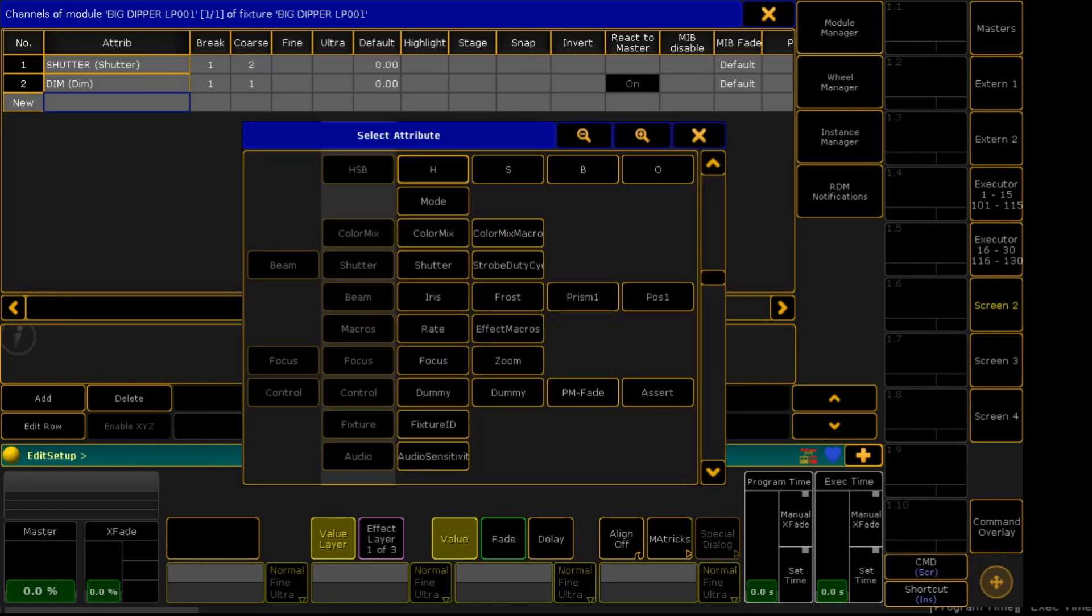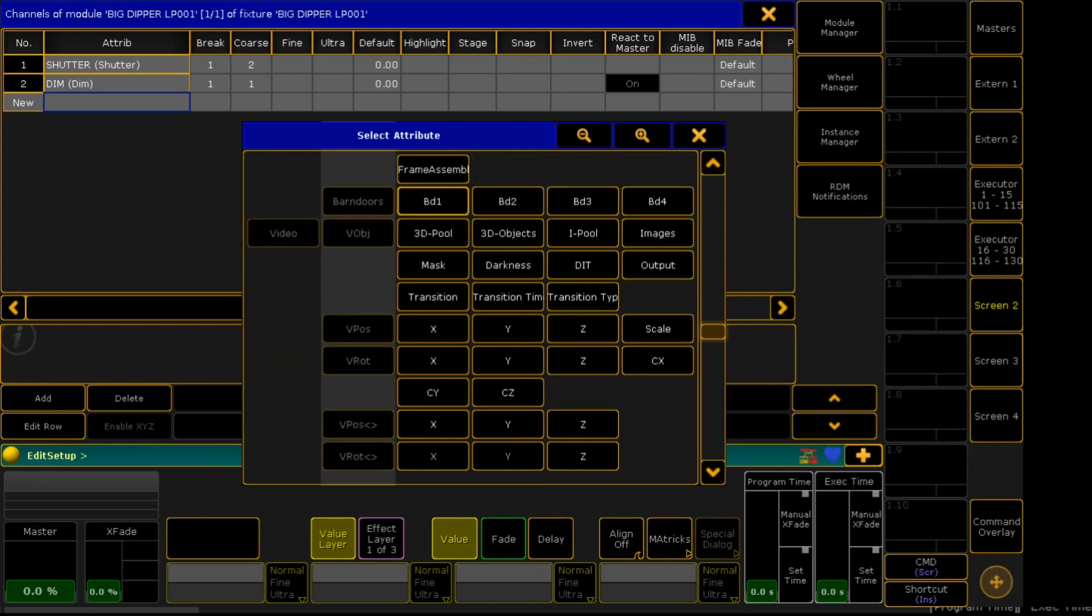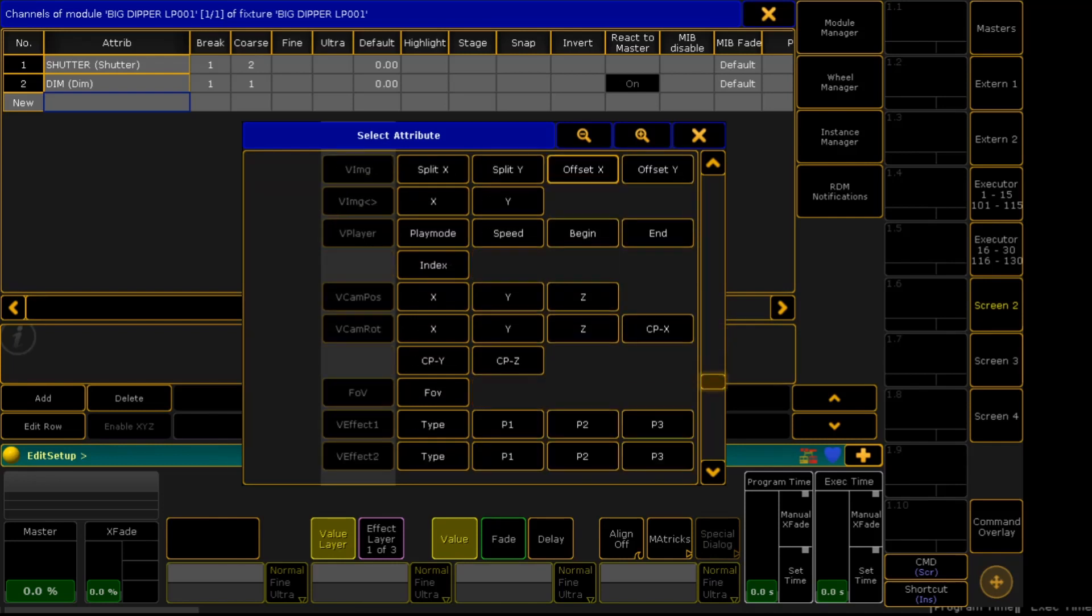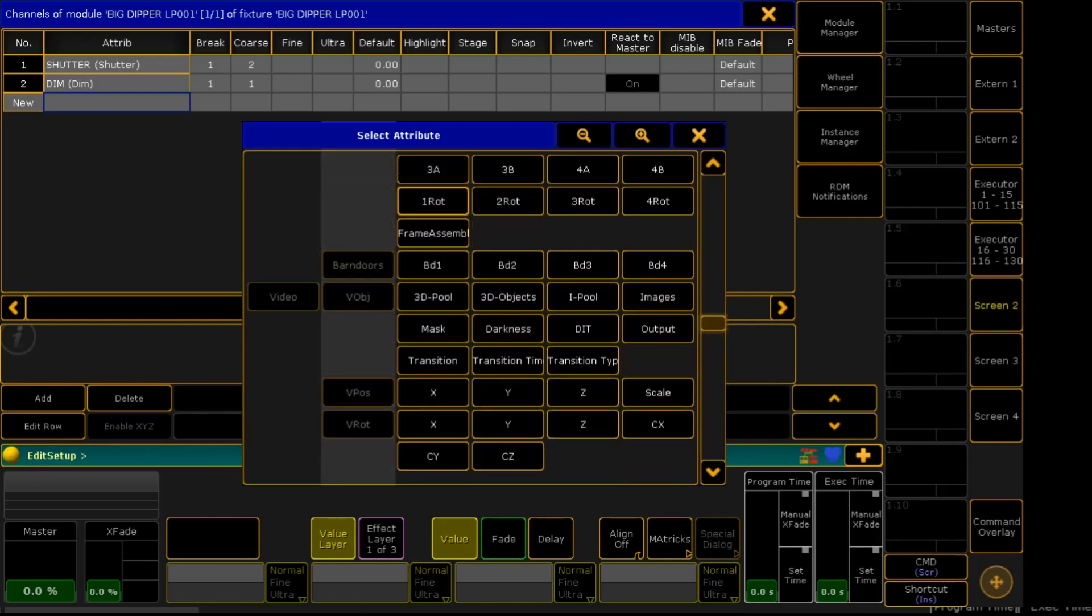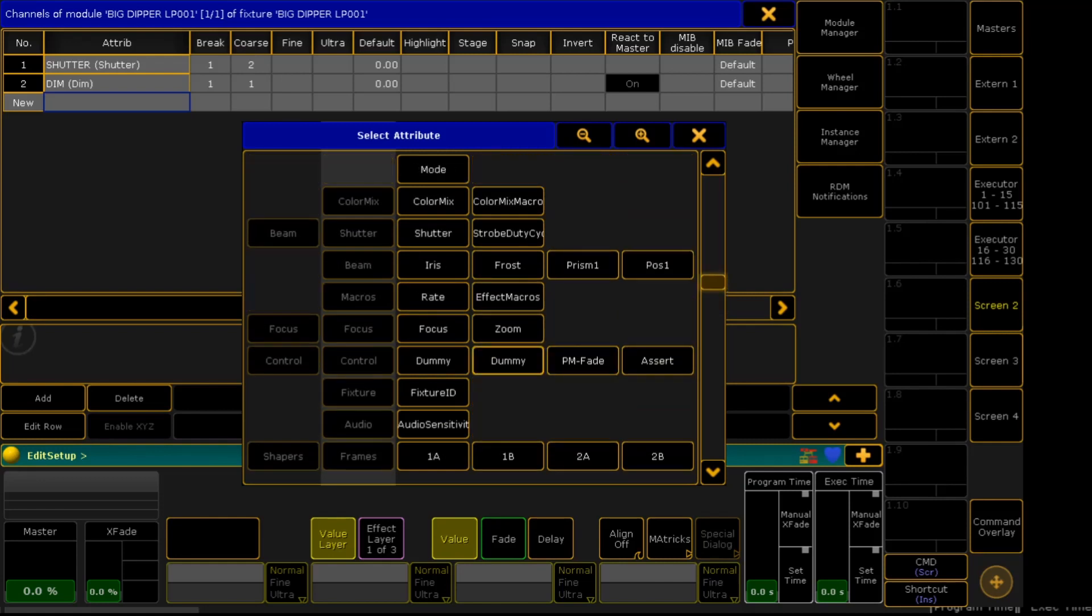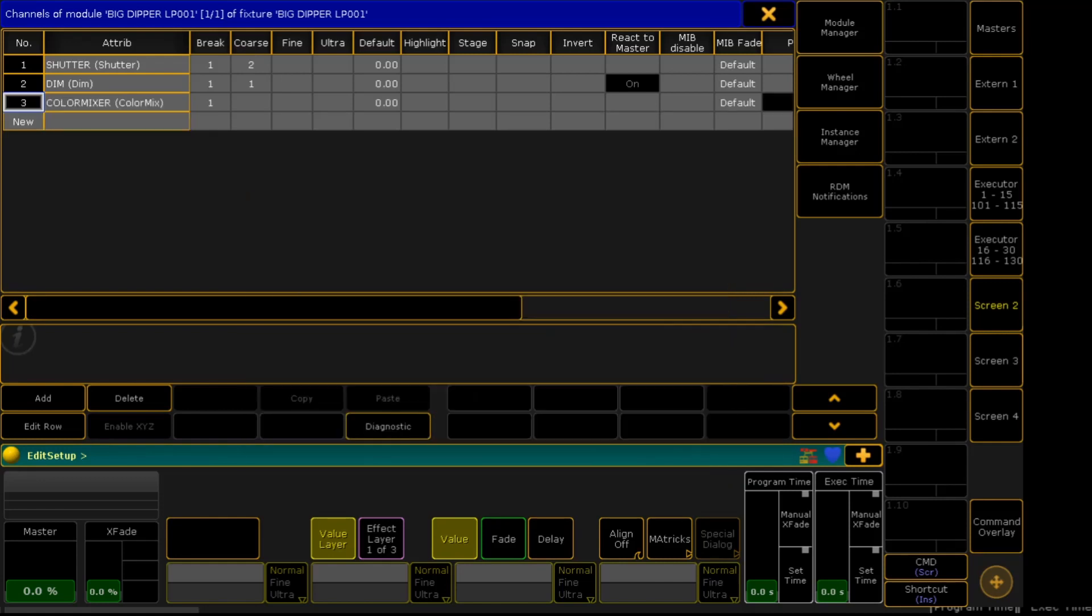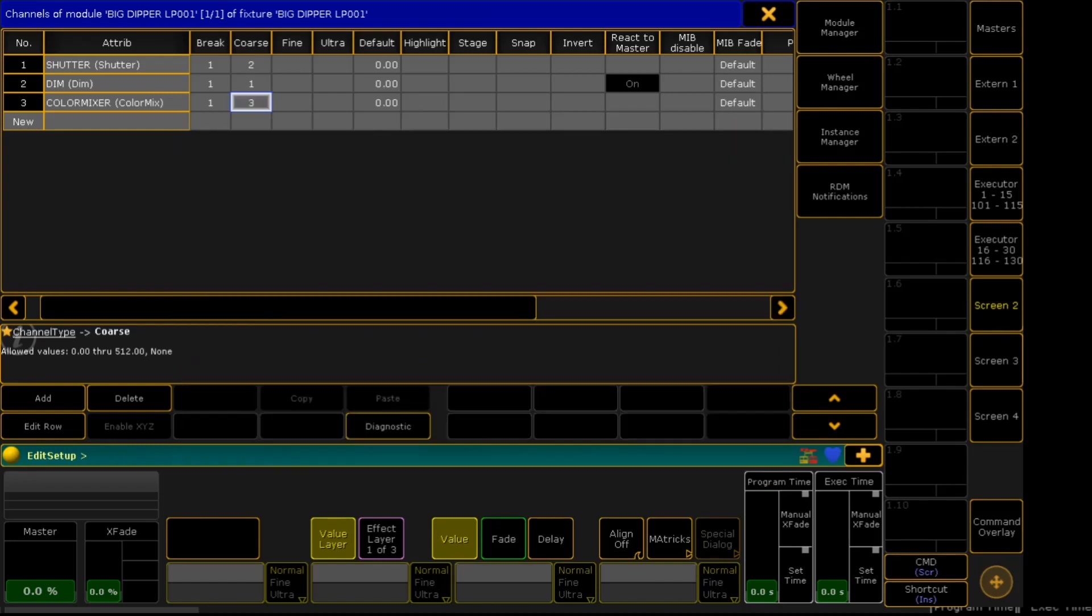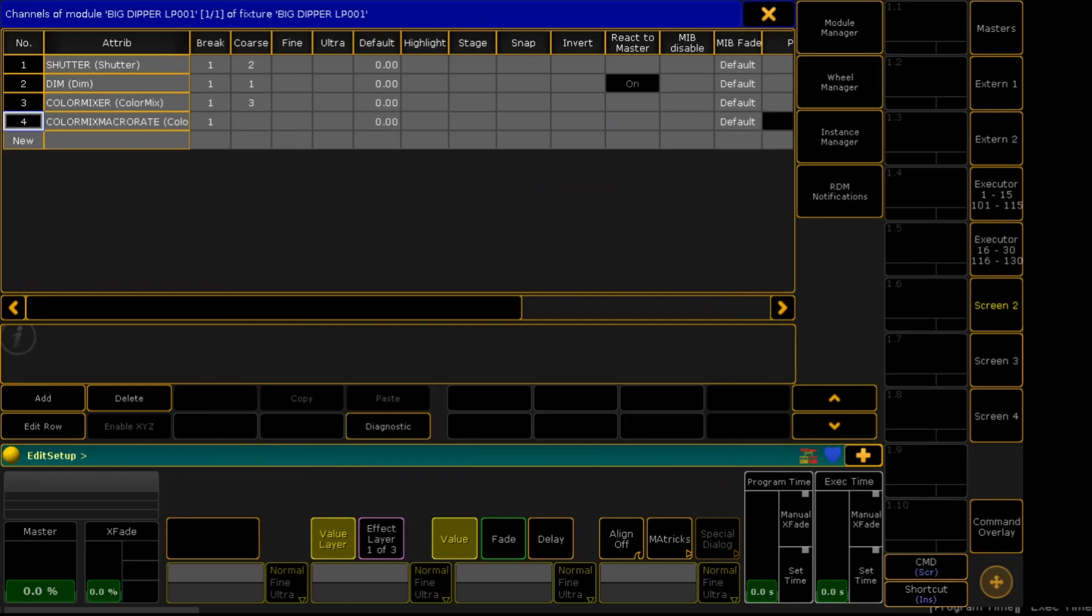Third channel, we'll select Color Mix, Color Mix Function. Color Mix, and number 3. For 4, Color Mix Macro Rate.